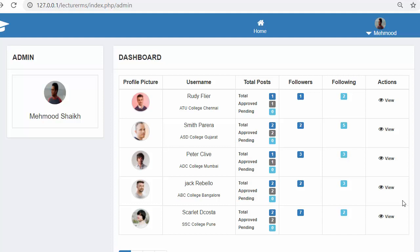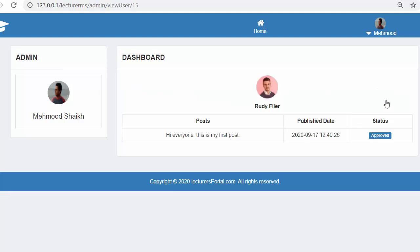In my last video I completed the functionality of viewing all the posts of a specific user. And in this video I will discuss about developing the functionality of the approved and pending feature.